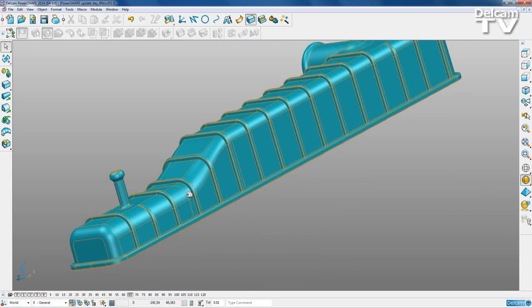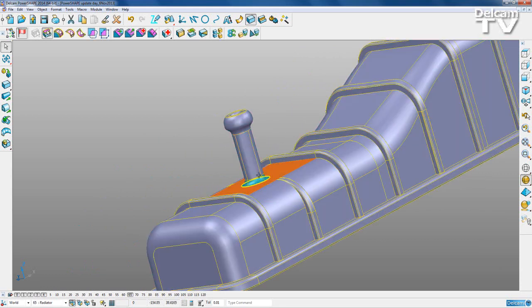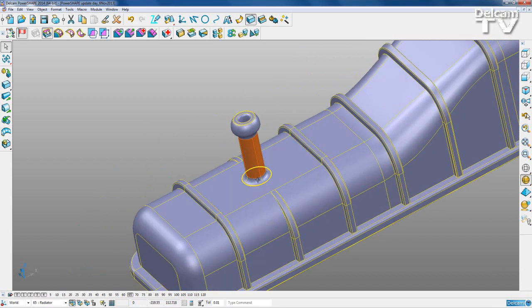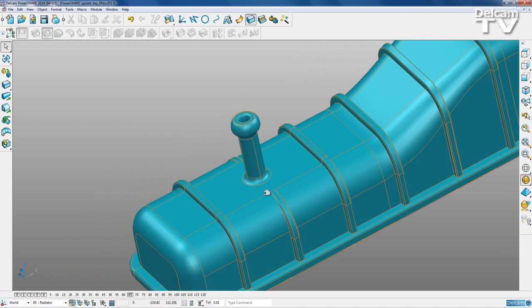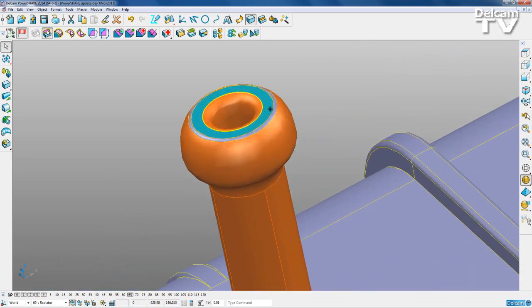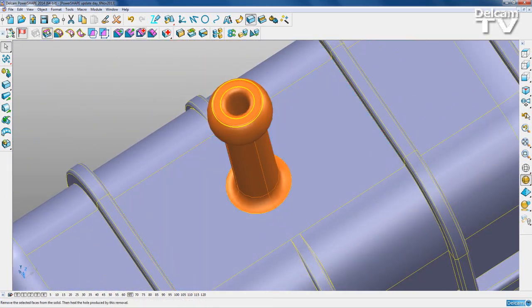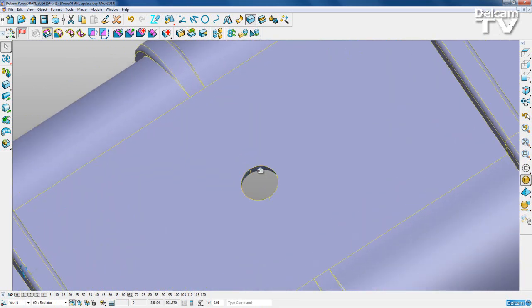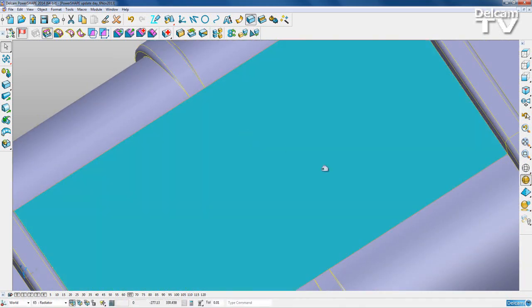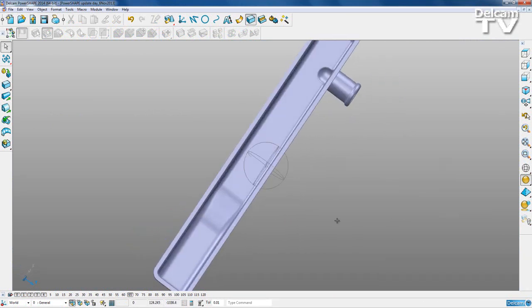Now that I want to do direct modeling on this part, I can remove the chimney by selecting these surfaces and then remove and heal. I also need to select this surface here and remove and heal it. I'll change the viewing mode - and I've got rid of the chimney, which is what I aimed to do.